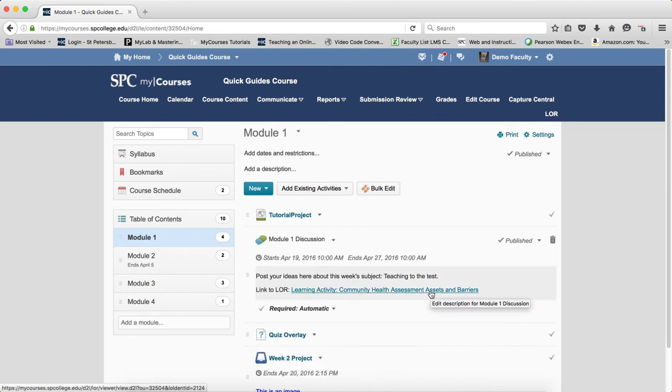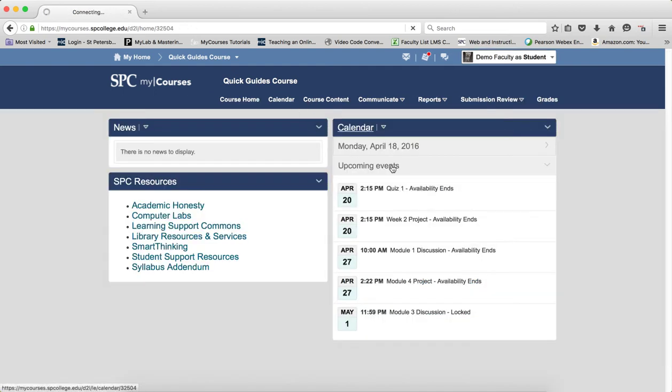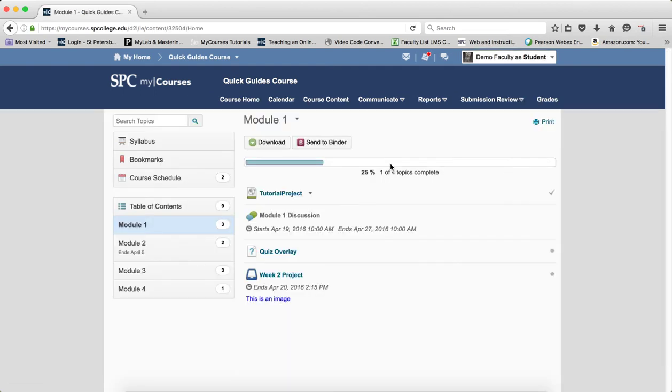If I go and view this as the student and go to course content here, the student will see the discussion but can't get to it because of the future start date. They also can't see the instructions.